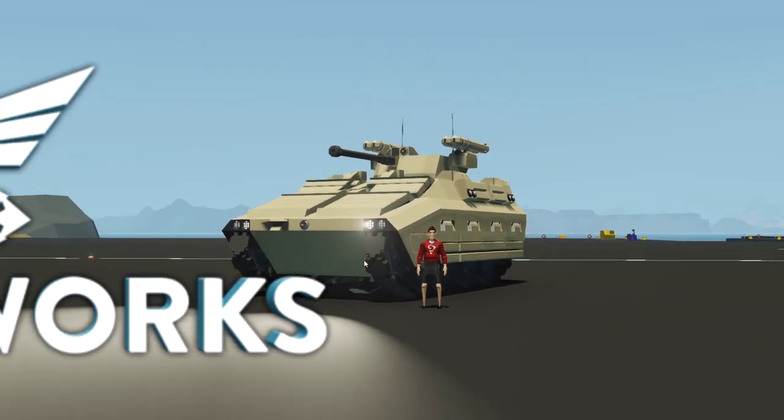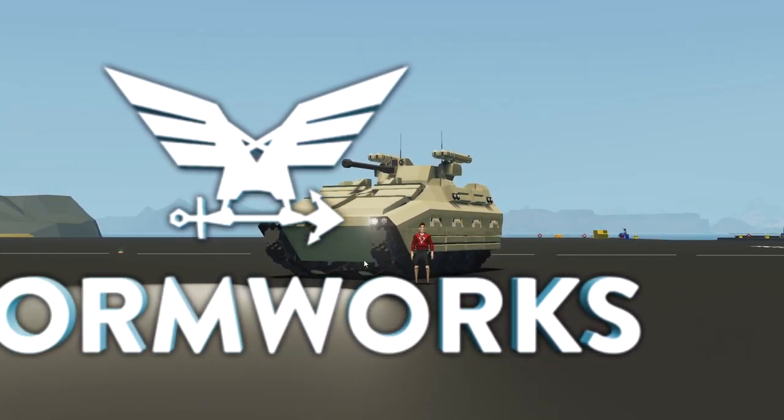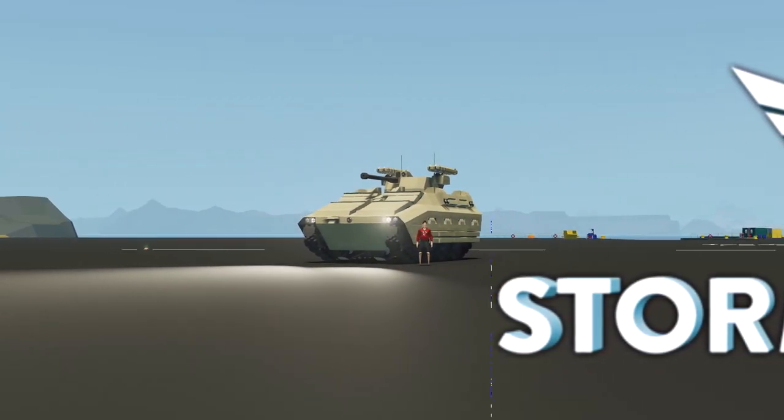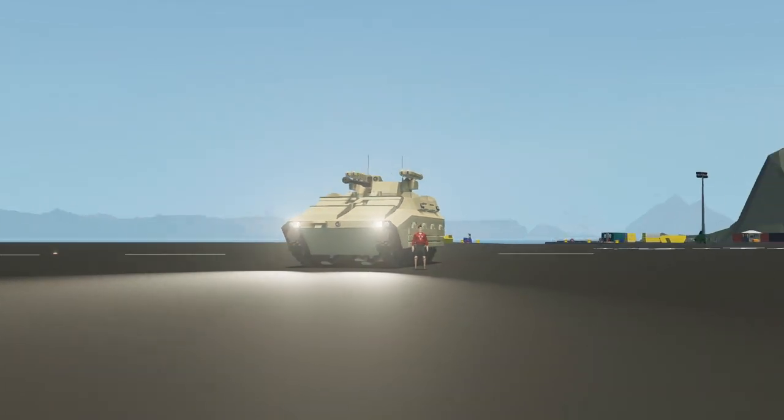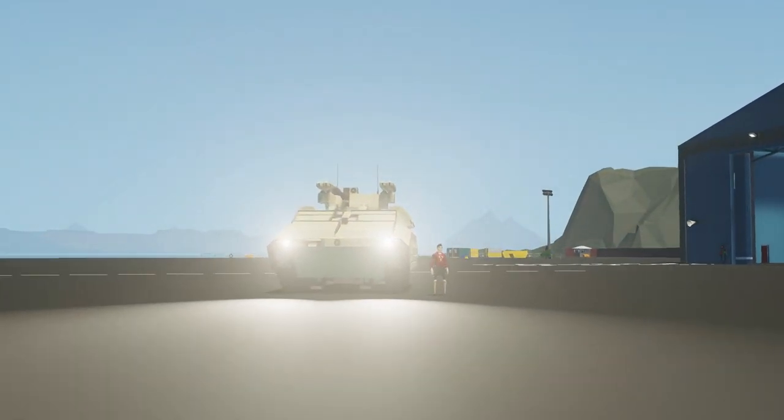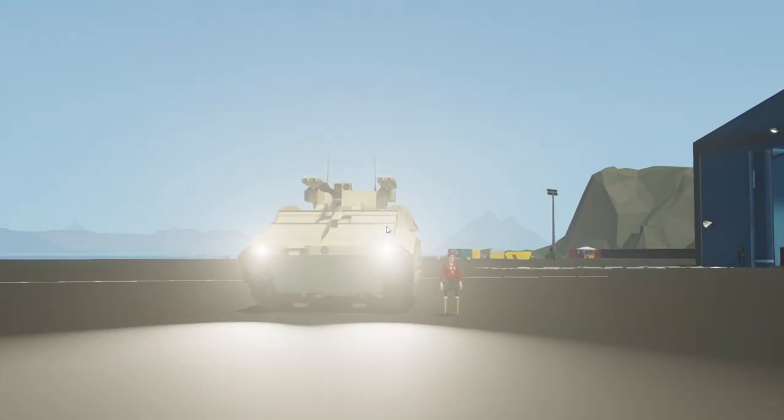Alrighty, hello guys! Welcome your faces back to another video on my channel. Today we are back in Stormworks yet again, and today we are back with the IFV.